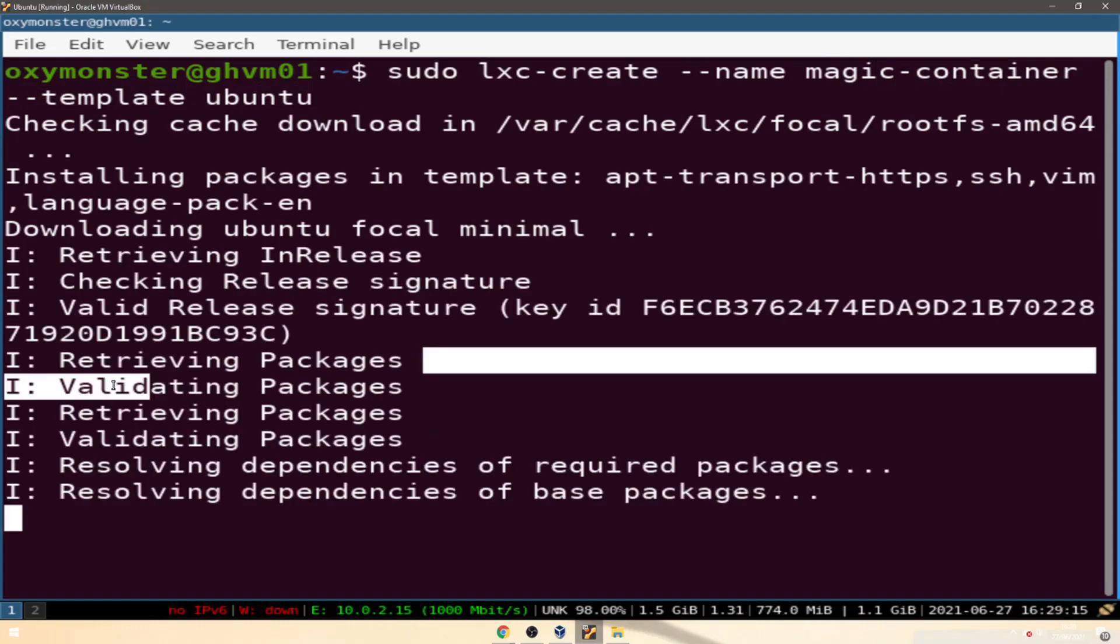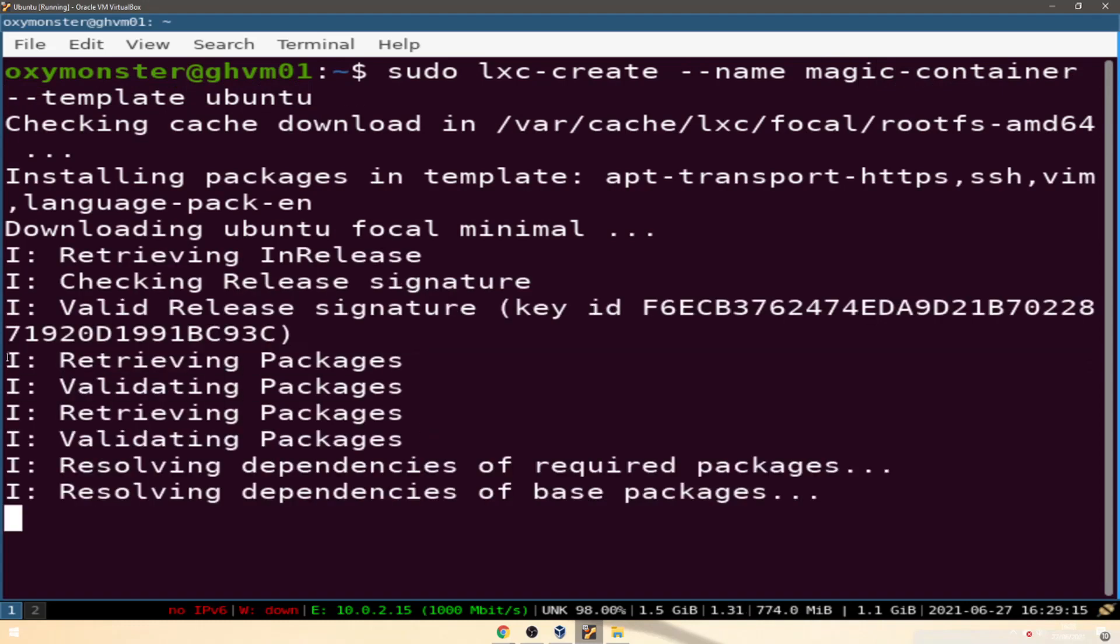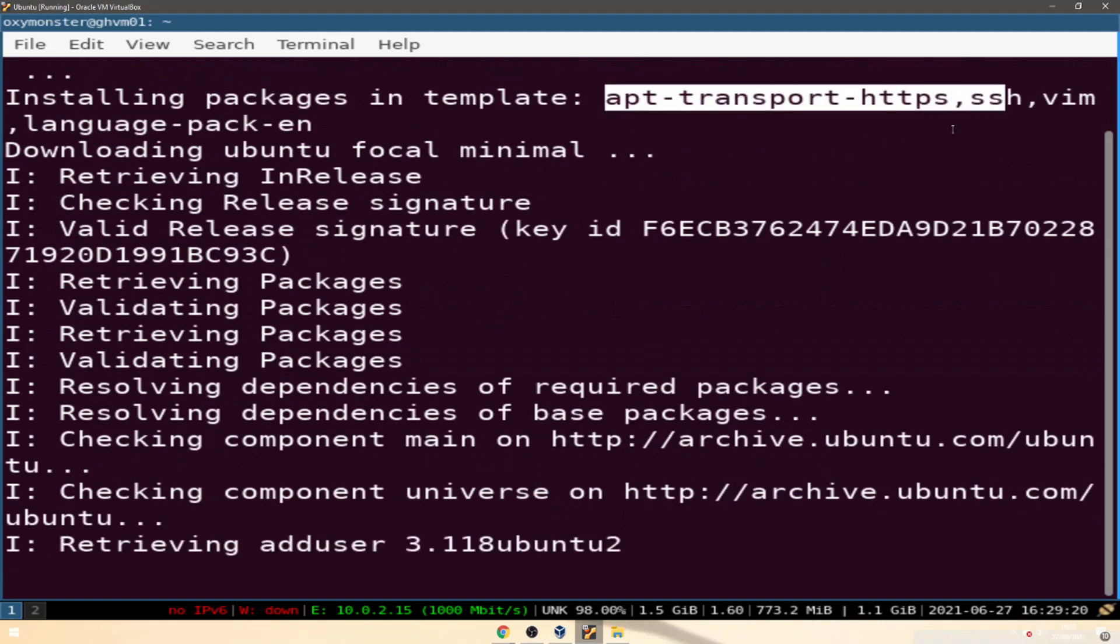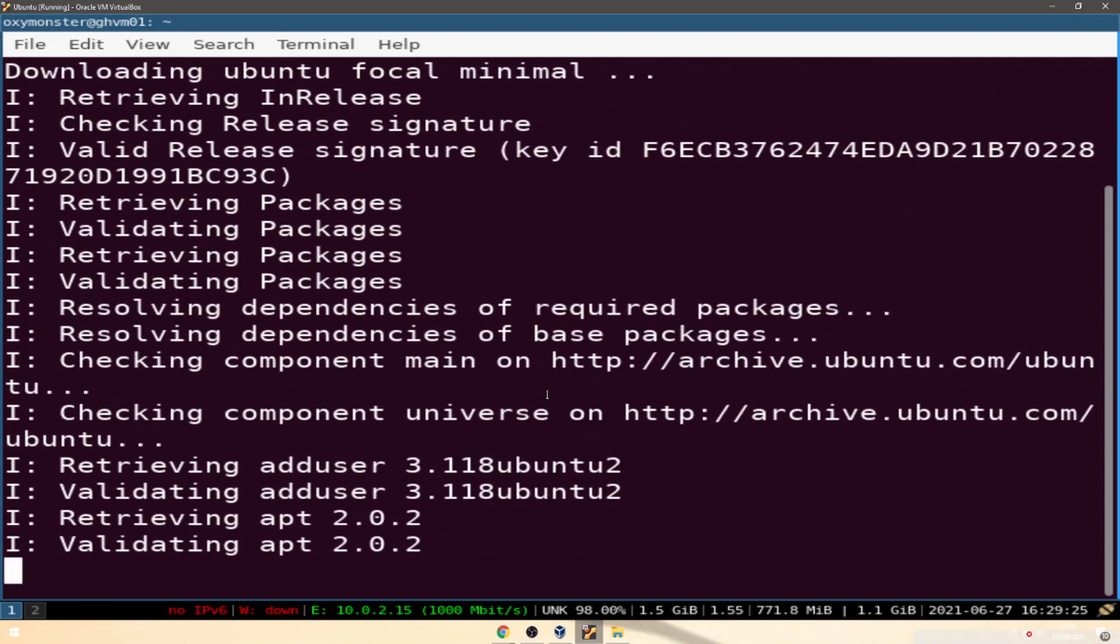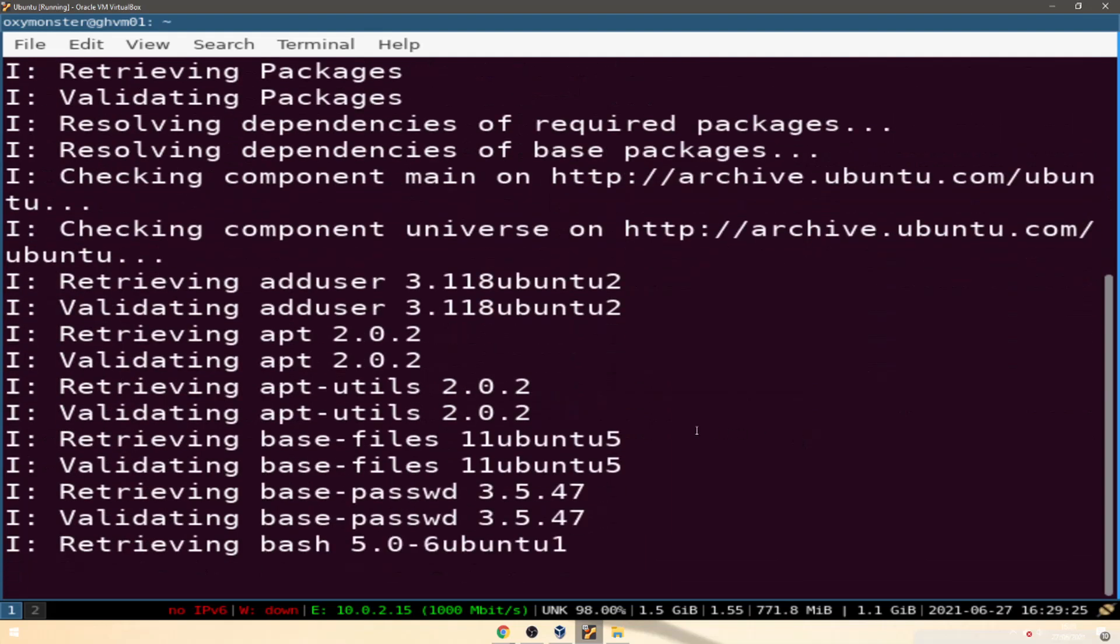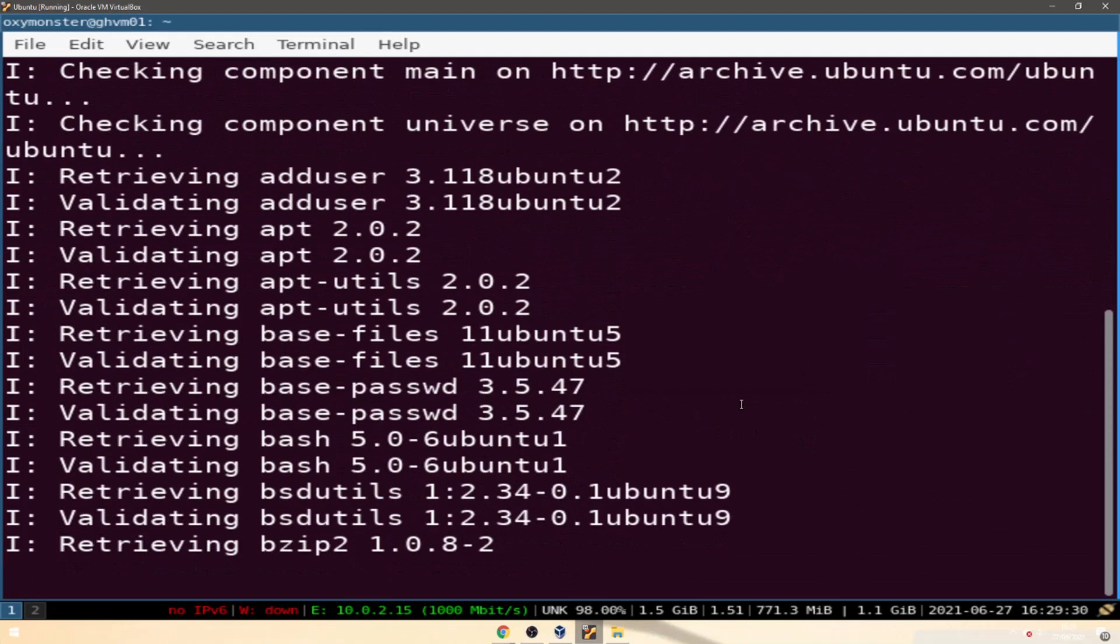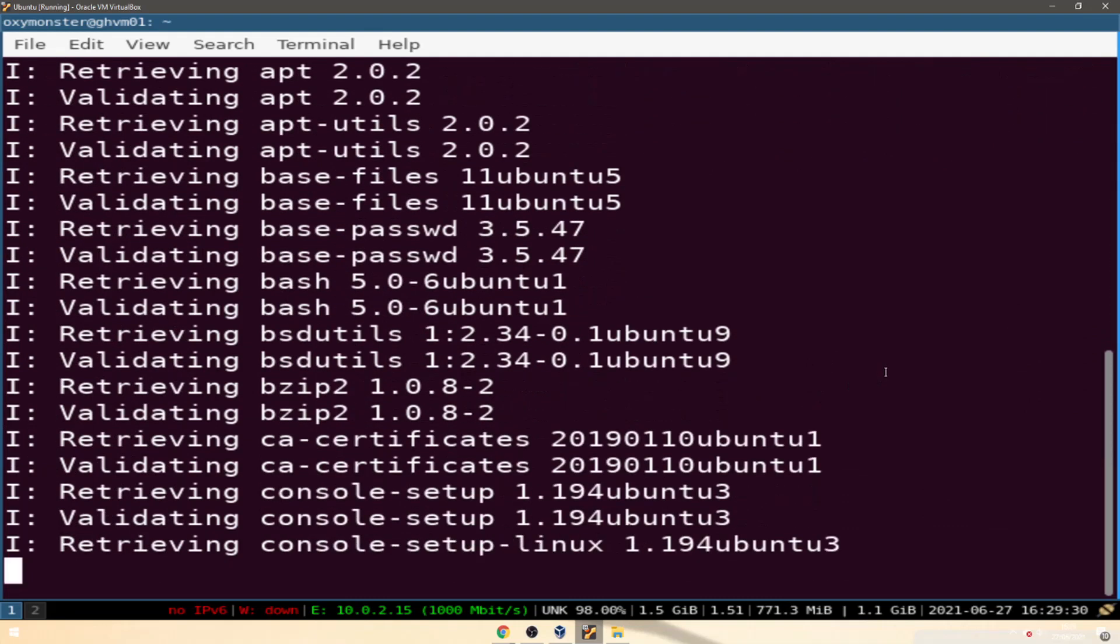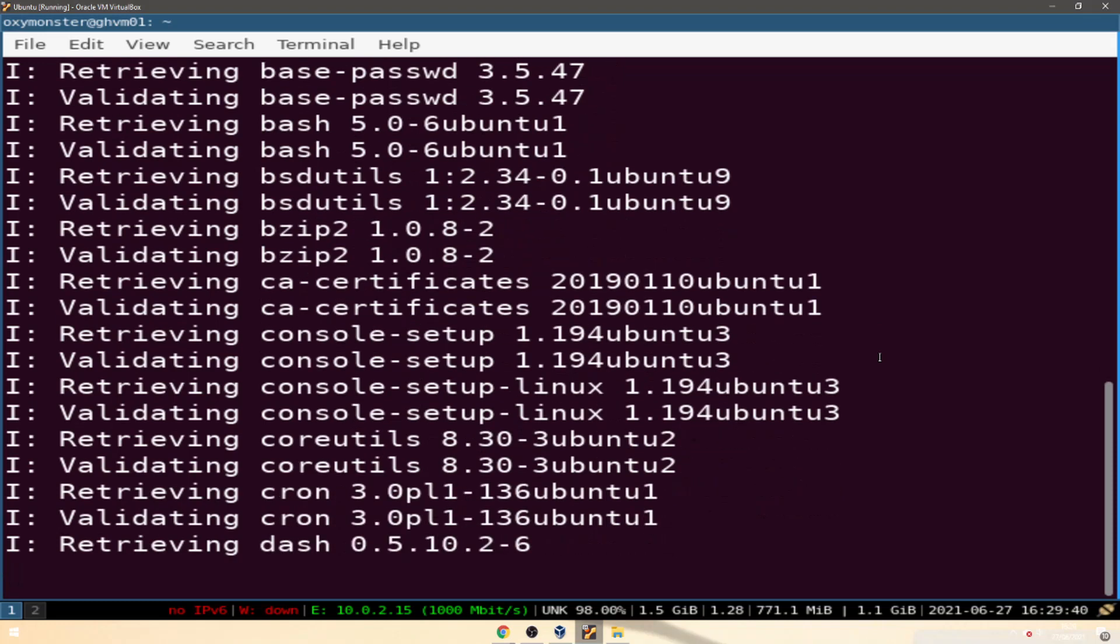Right now we're doing a network retrieval from this website location. It's gonna be using these archives and stuff to pull all the information to retrieve and validate and install the kernel and the necessary softwares for our container to be installed.